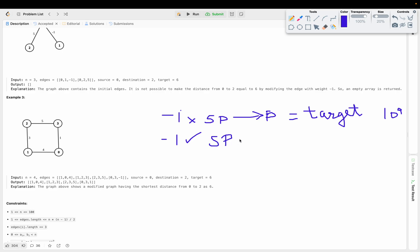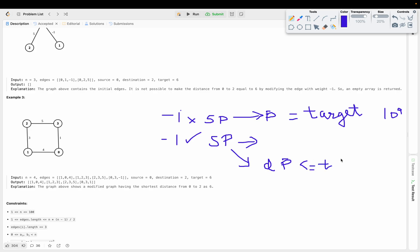Case two: -1 is present in the shortest path. Here two sub-cases arise. If the distance to destination is less than or equal to the target, then target minus the destination distance gives the value I need to add to the edge. If it's still not possible to reach exactly the target, we return an empty array. Otherwise we return the modified array.